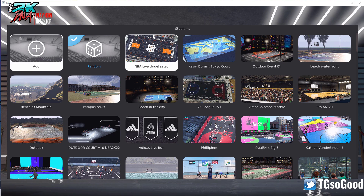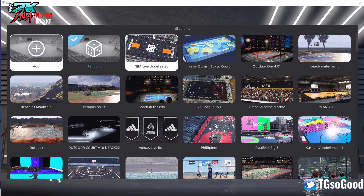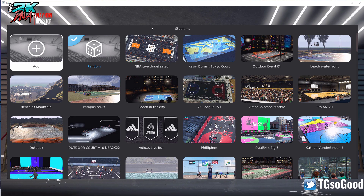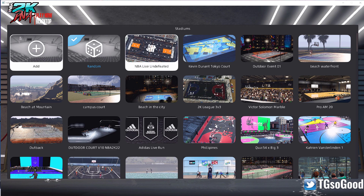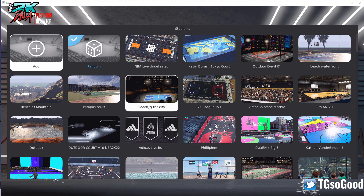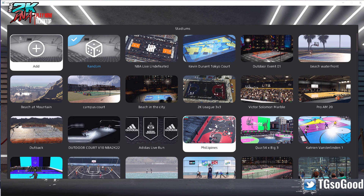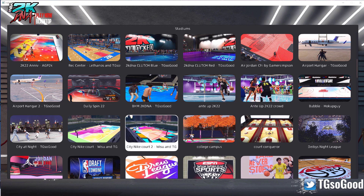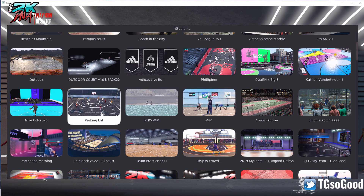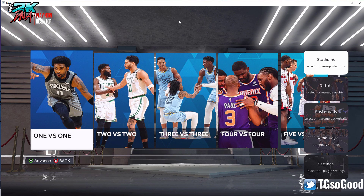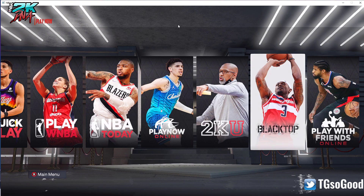What's going on YouTube, I am TheGoods on YouTube, TG so good everywhere else. Let's get into this one. What I'm doing today is I'm going to show you guys how to add stadiums to your Blacktop Plus — make it fun.